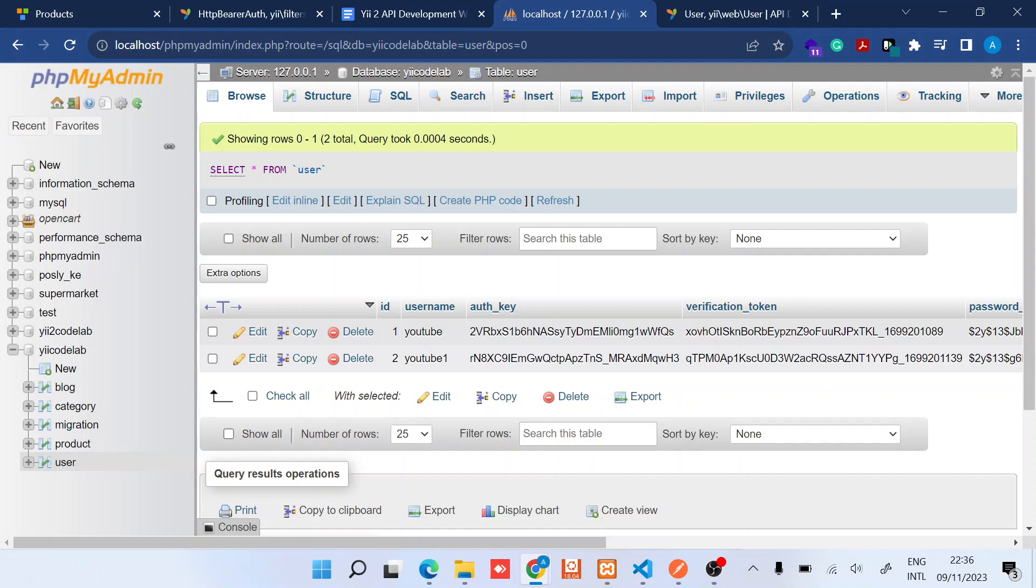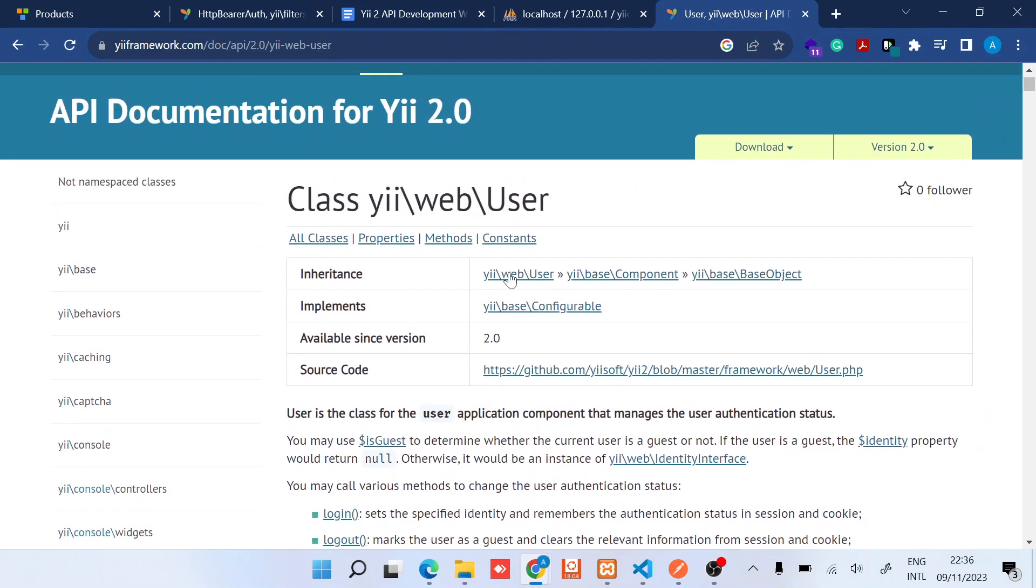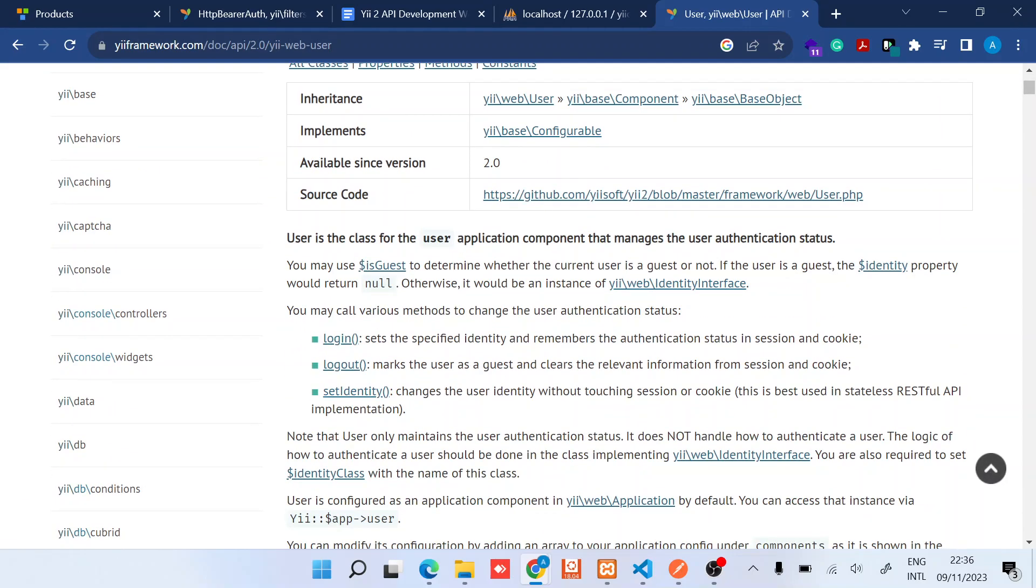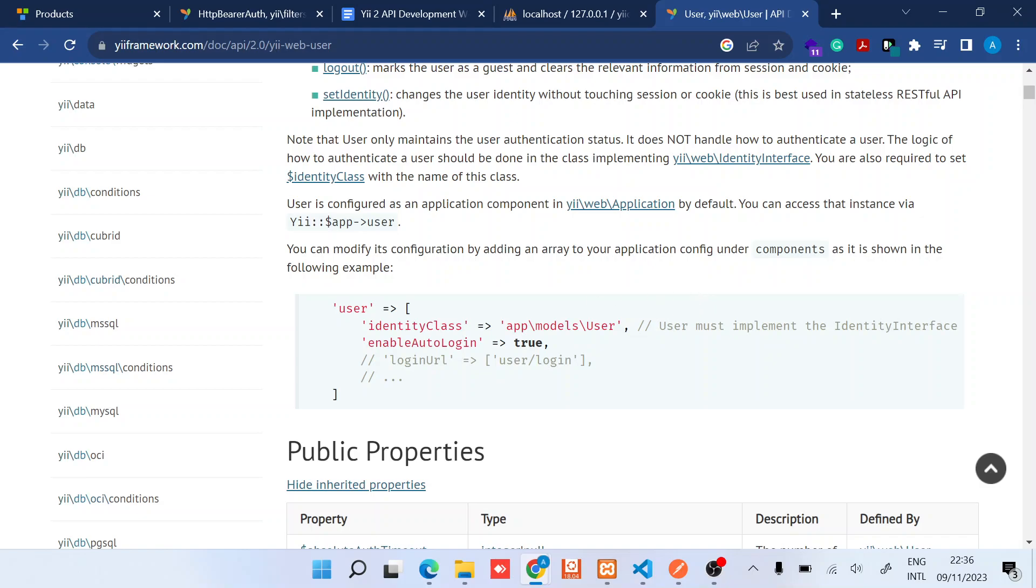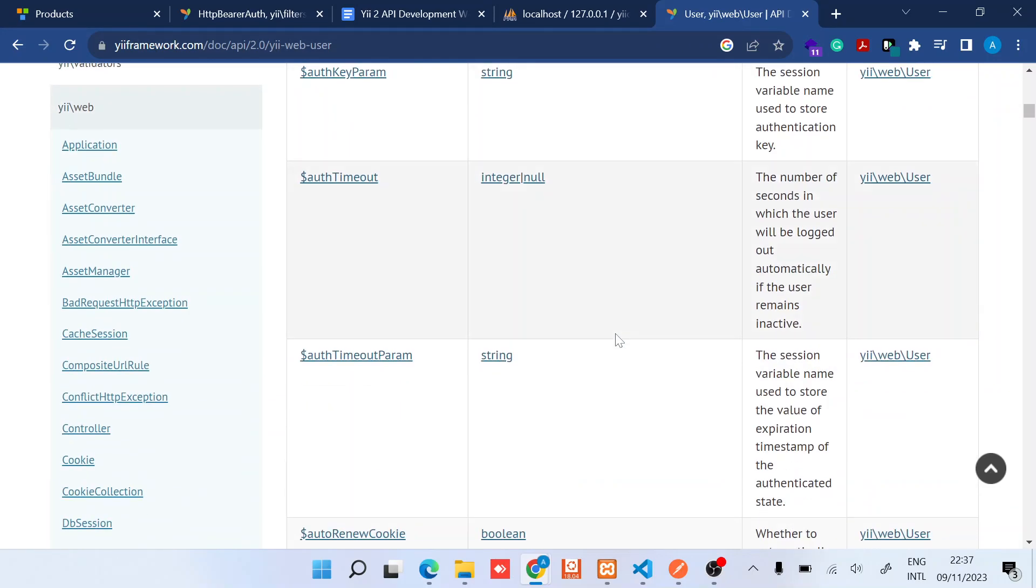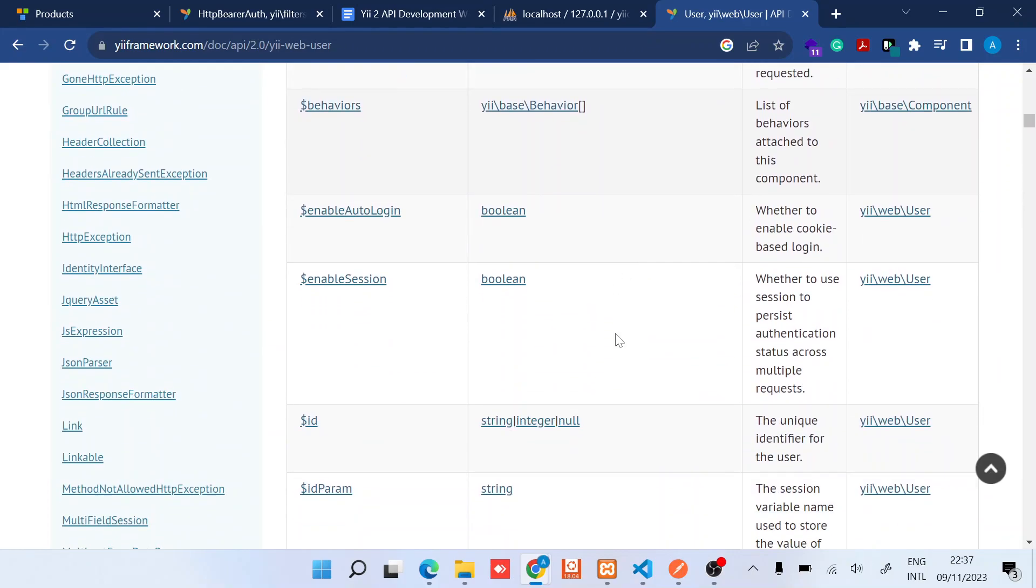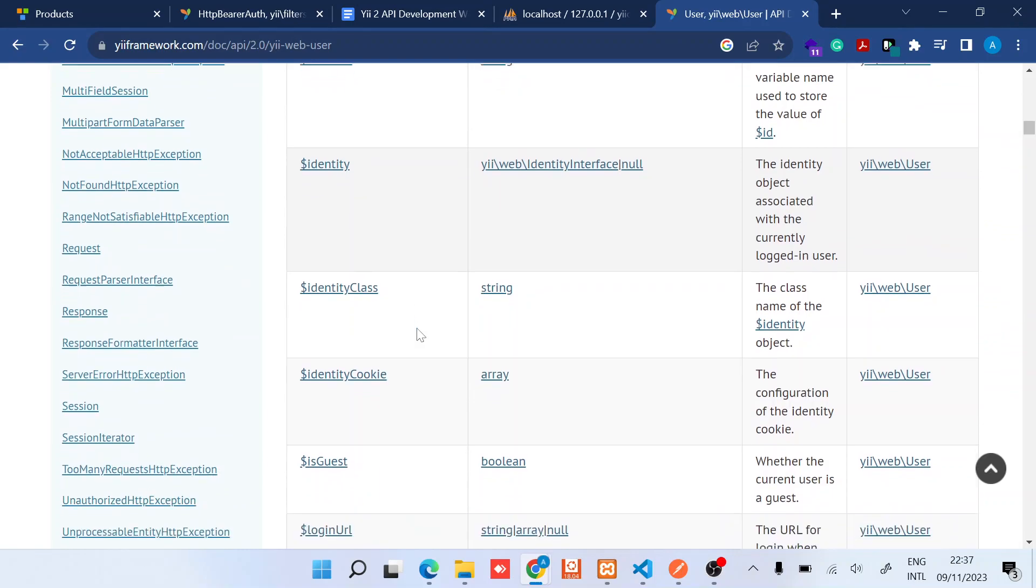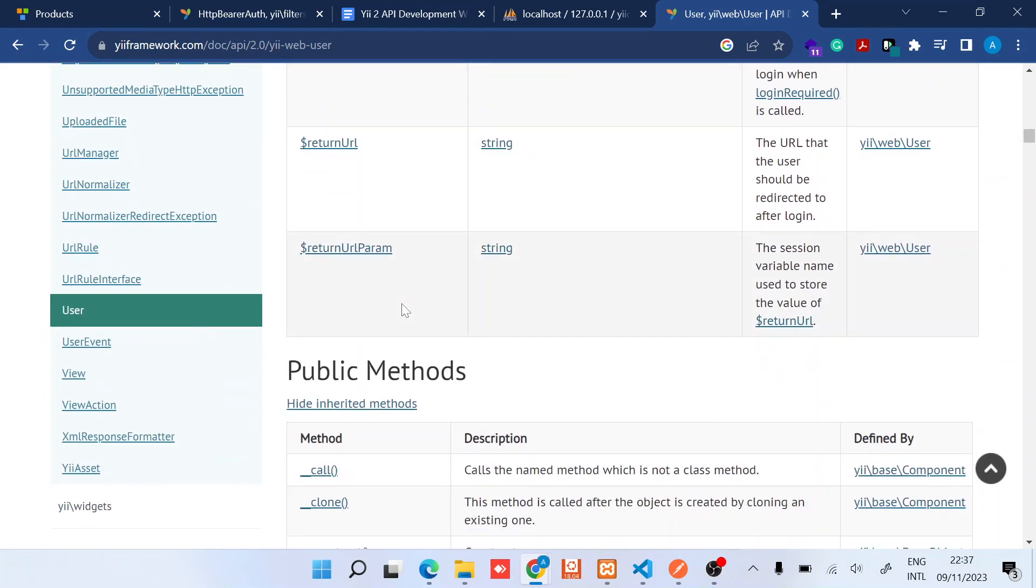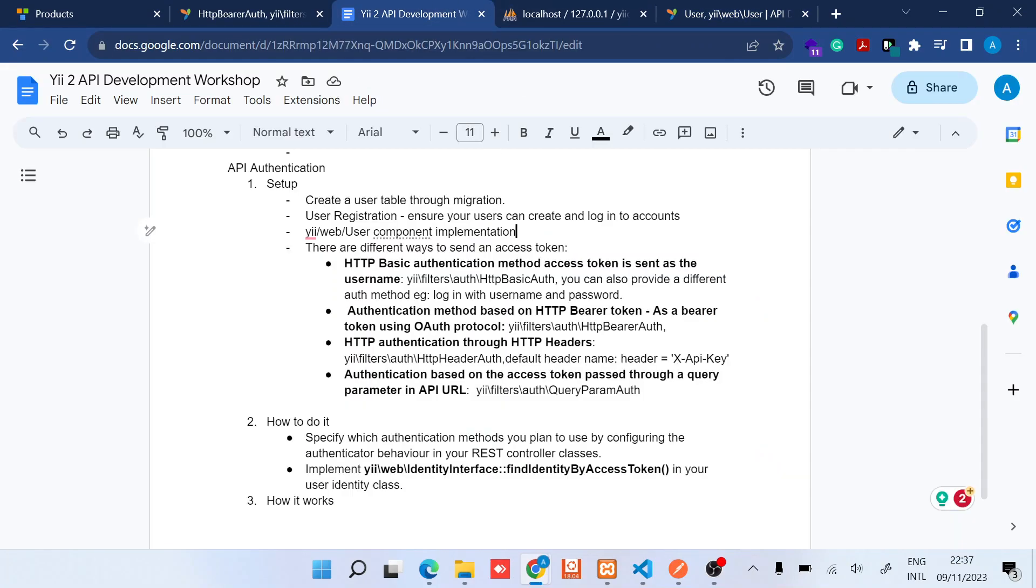So once we have that, there is the user component. When you look at the Yii web user class, it's basically the user application component that handles everything authentication. In terms of what it does, it does the whole authentication, authorization, and also basic things like providing the identity throughout the application. You can use it to check if a user is guest or logged in.